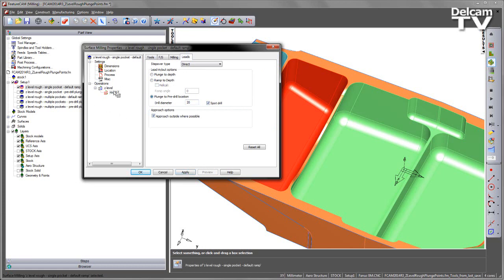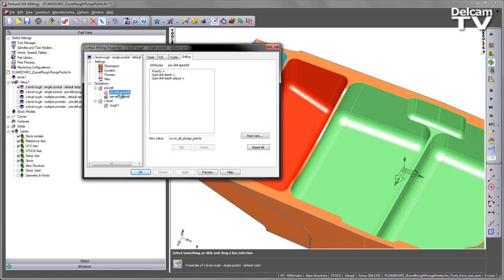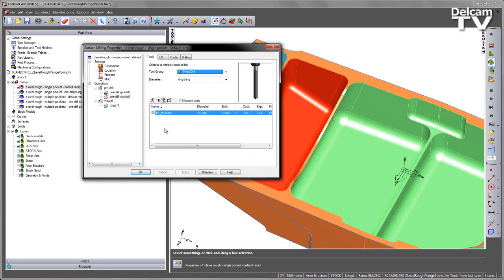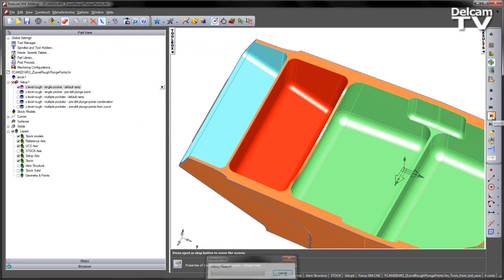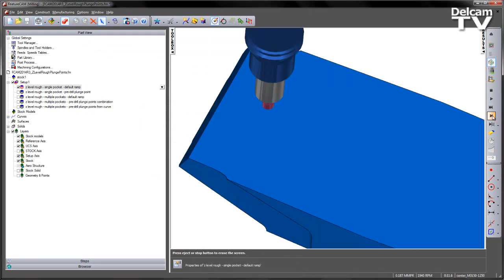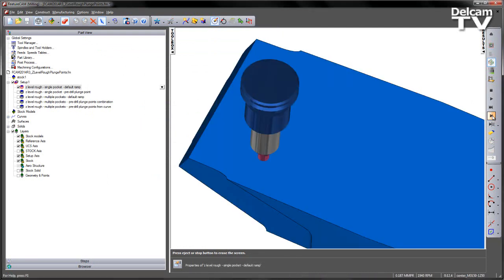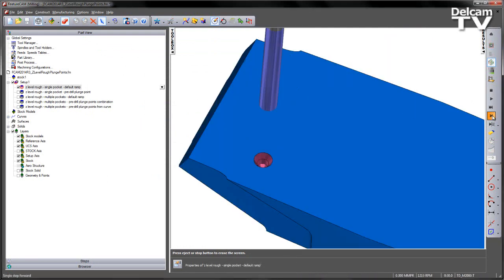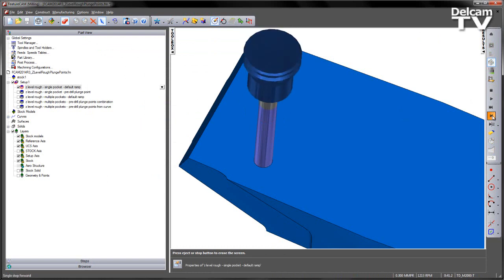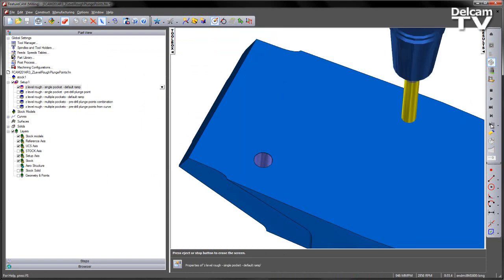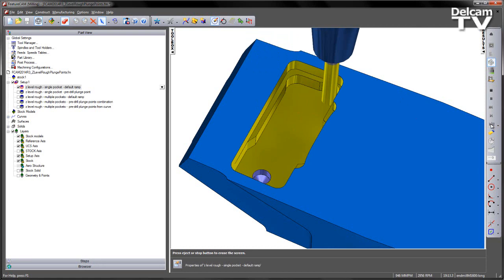You'll notice additional operations will appear in the feature. You can see I've now got a spot drill and a twist drill, and in this case, it's selected my 20mm drill to pre-drill this pocket. I'm going to just say OK to that. Preview this operation, and again, doing a single step, you can see we've got a spot drill, like so, and a drilling operation, before we go to our end mill to machine the pocket.